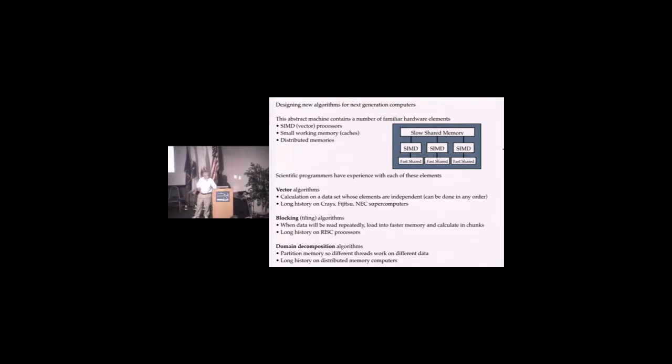Domain decomposition, partitioning memory, so different threads. This SIMD guy doesn't know about this guy's memory. We have a long history with MPI with that kind of code. All the pieces are actually familiar, but they're put together in a new way.